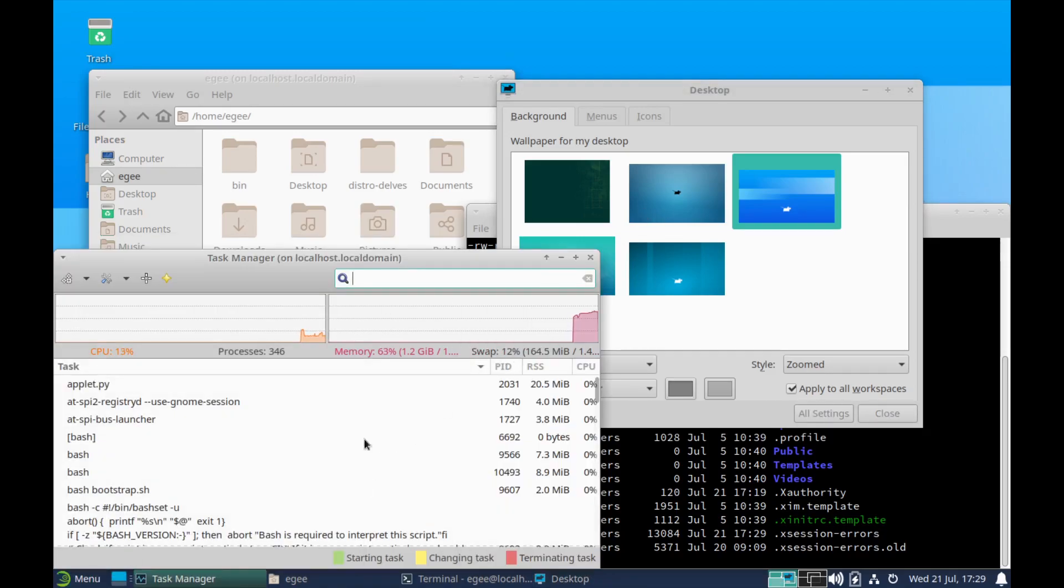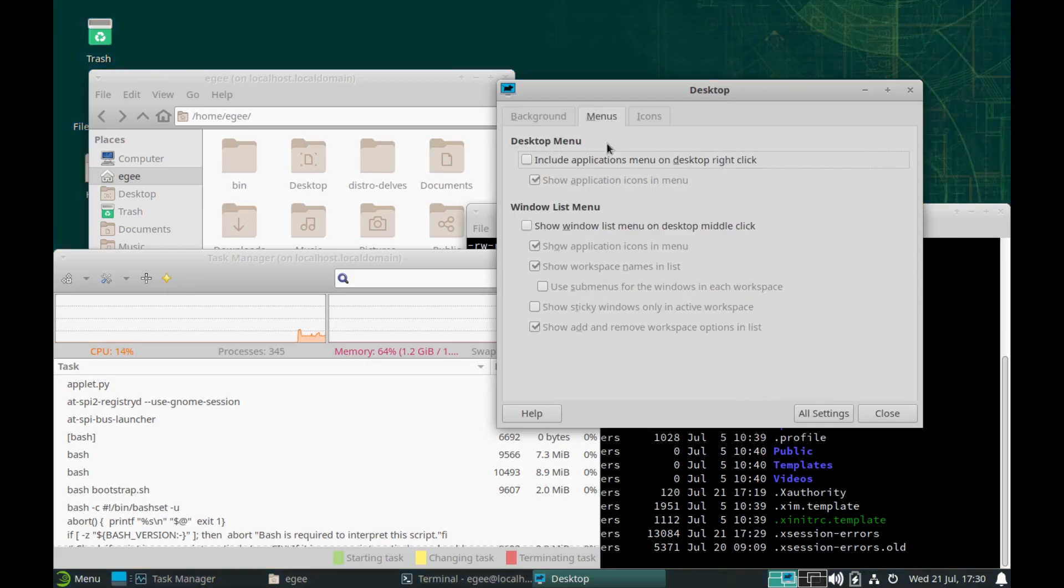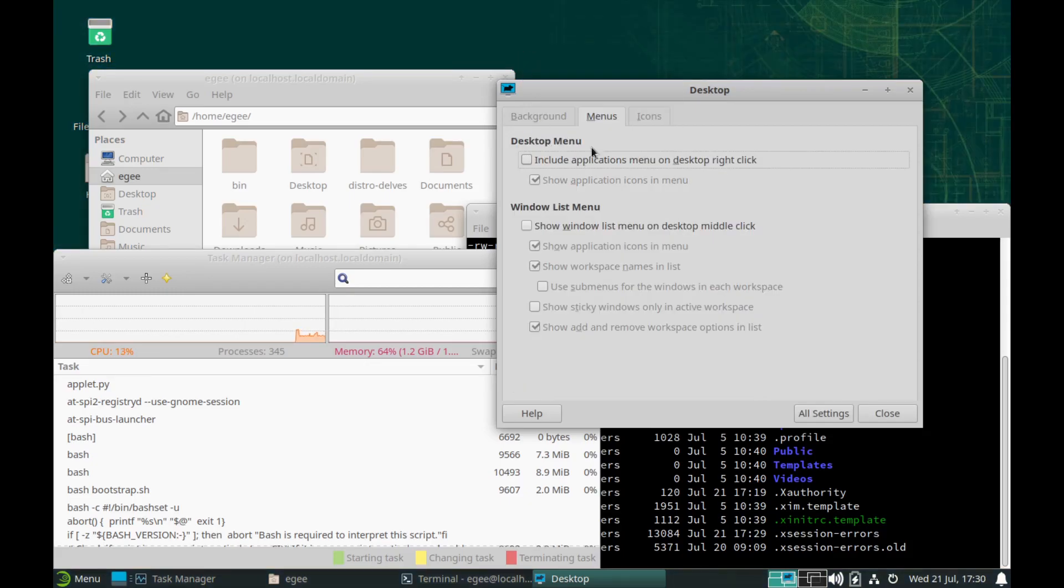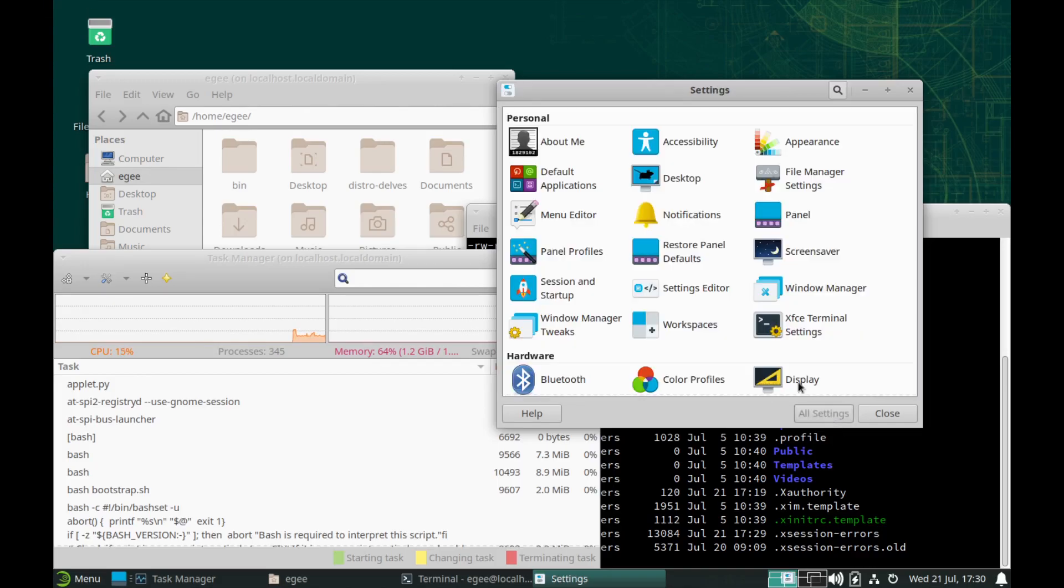I think the only negative thing I can say about it really is the dark theme is a bit wonky, but the overall color scheme, the typeface, and font rendering looks really good.